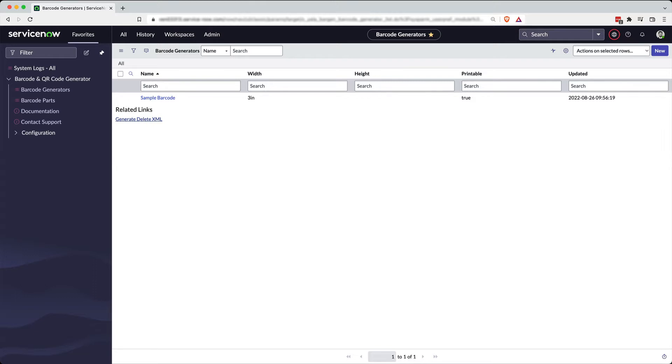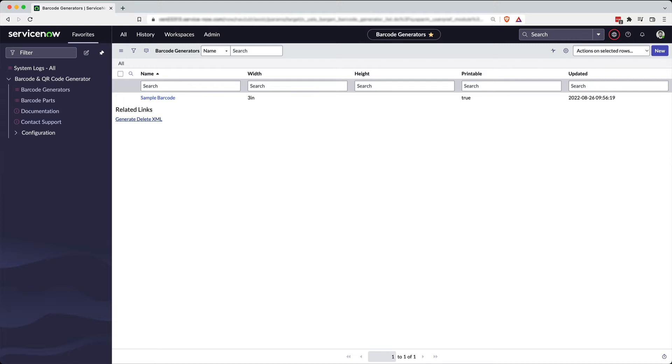So the barcode and QR code generator app does exactly what you think it would do. It generates barcodes or QR codes or labels from data in ServiceNow. This can be used for all kinds of things, from displaying on forms and on portals, to printing out labels for your assets, to putting on posters or flyers for hands-free entry with QR codes into buildings, anything you might need. We find that our customers use this for all kinds of different use cases. And you can get started pretty simply.